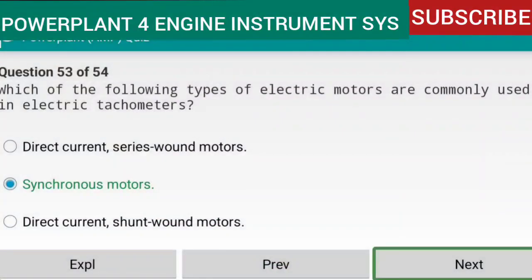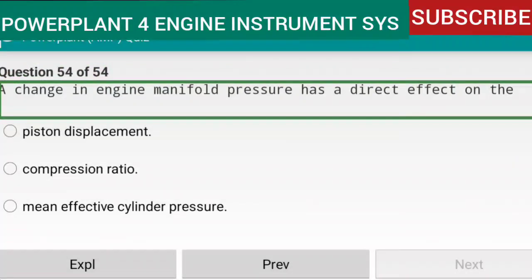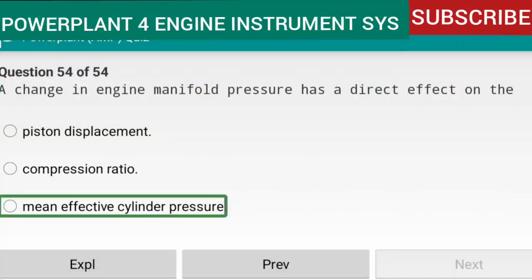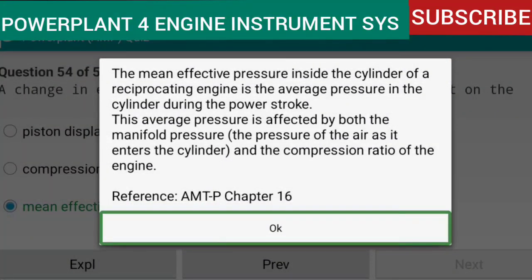Question 54 of 54: A change in engine manifold pressure has a direct effect on the mean effective cylinder pressure. The mean effective pressure inside the cylinder is the average pressure during the power stroke. This average pressure is affected by both the manifold pressure — the pressure of the air as it enters the cylinder — and the compression ratio of the engine.